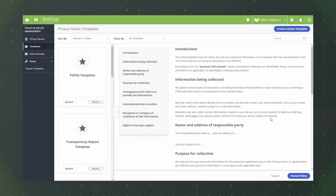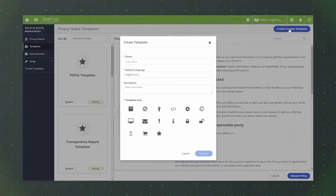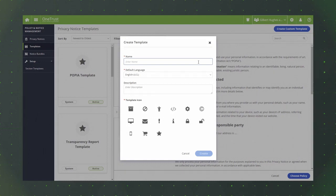In addition, you can create your own custom templates which you can format and configure based on your organization's needs. To create a custom template, click the create custom template button.